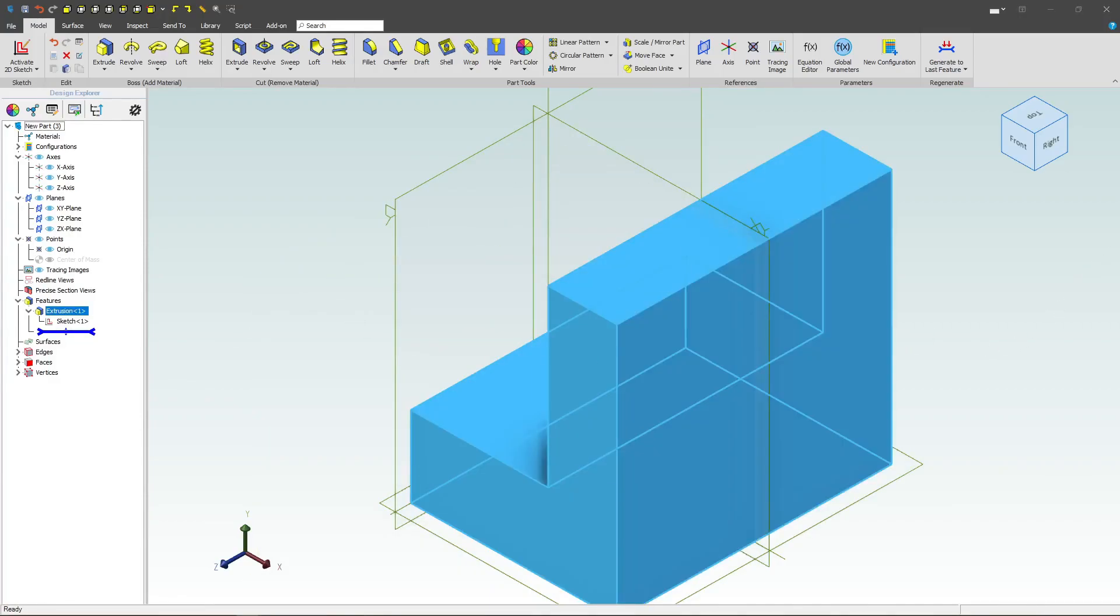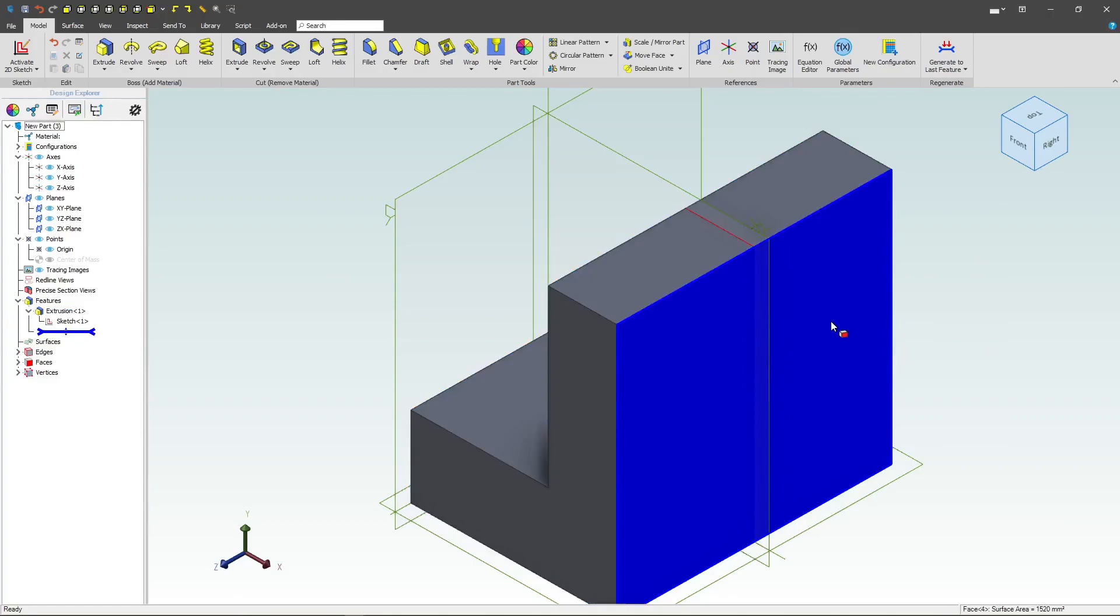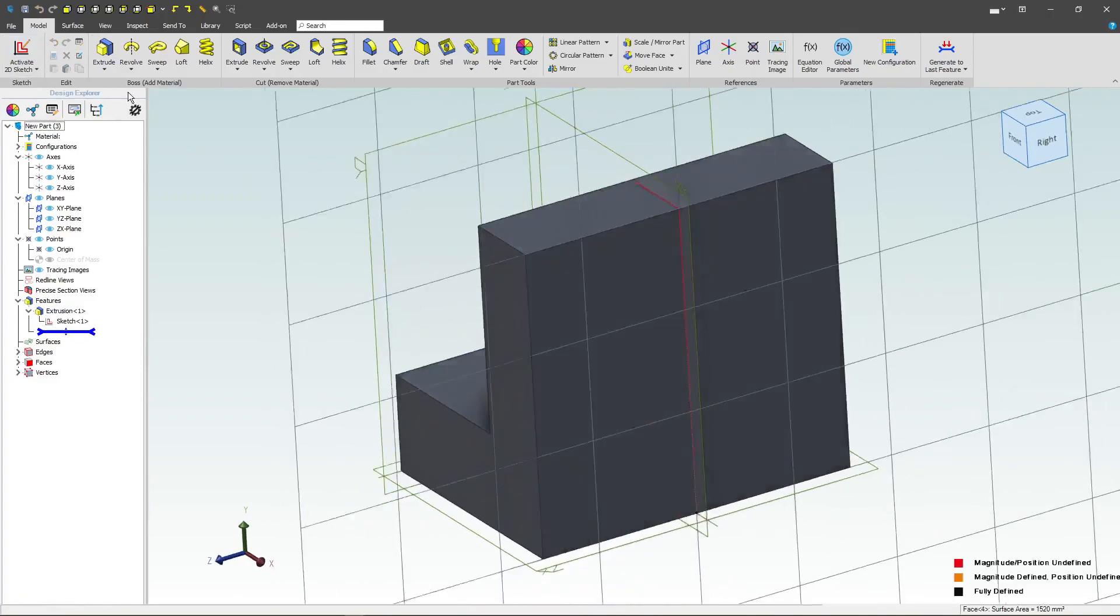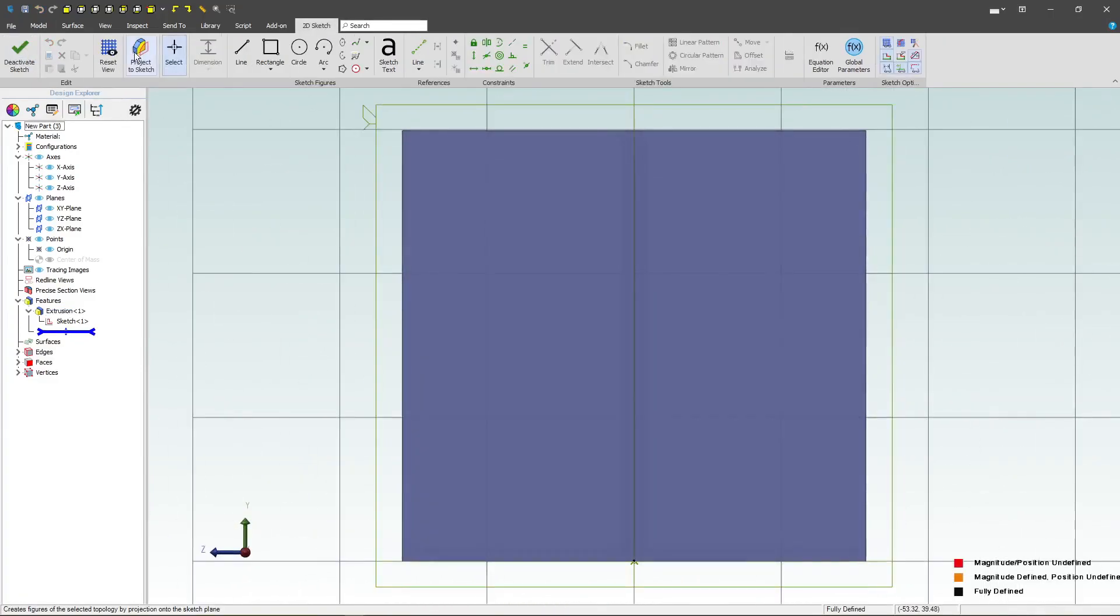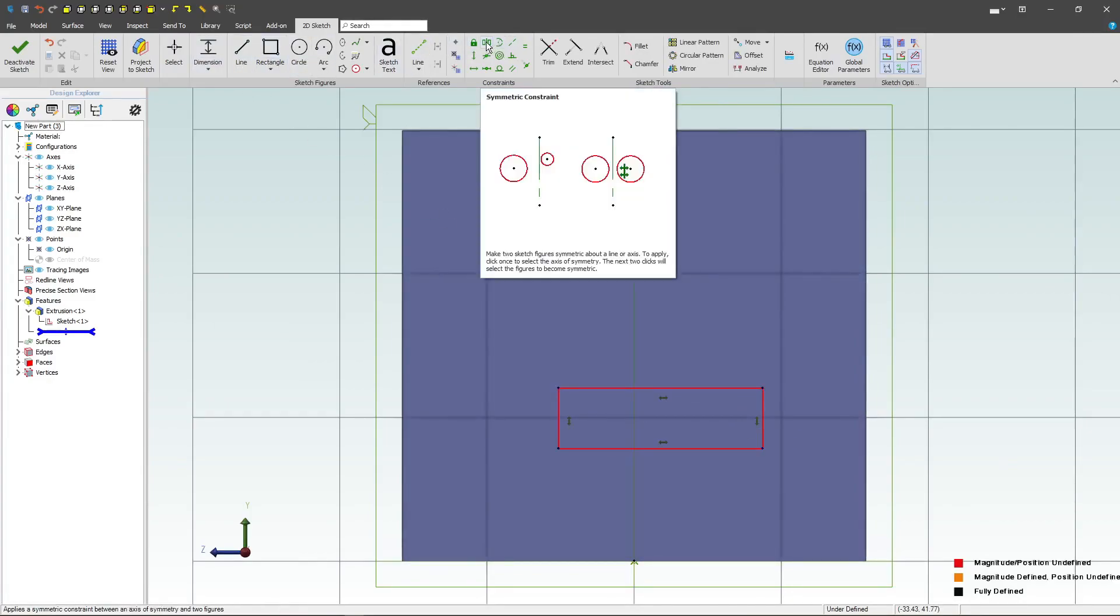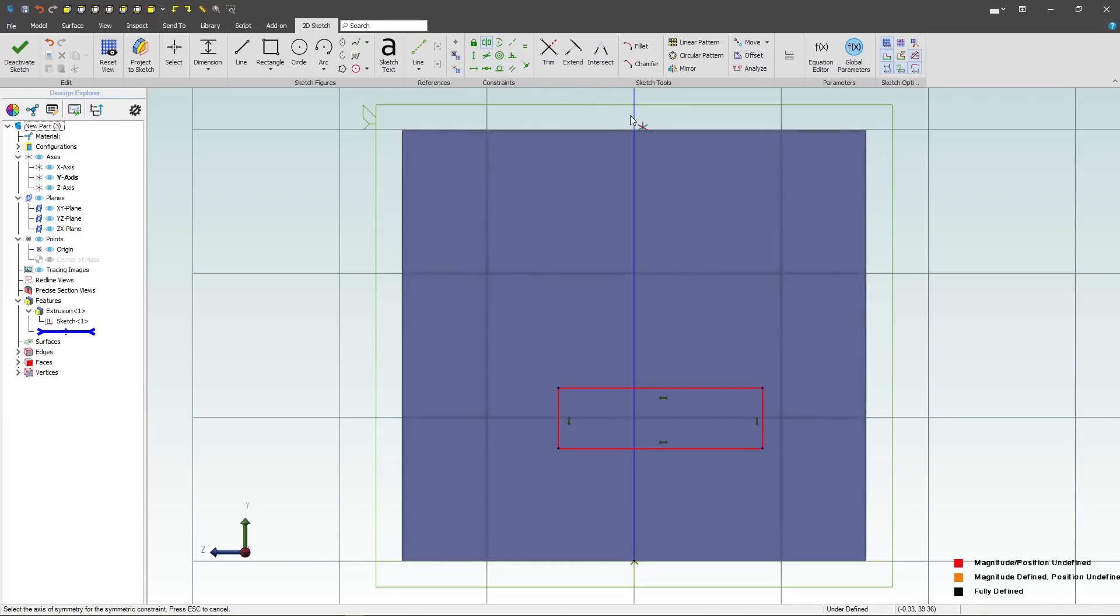Next, I'll want to grab my back face here, and we'll activate a sketch, and we'll go with a rectangle, and this time I'll try constraining with the symmetric constraint. I click on the symmetric constraint.